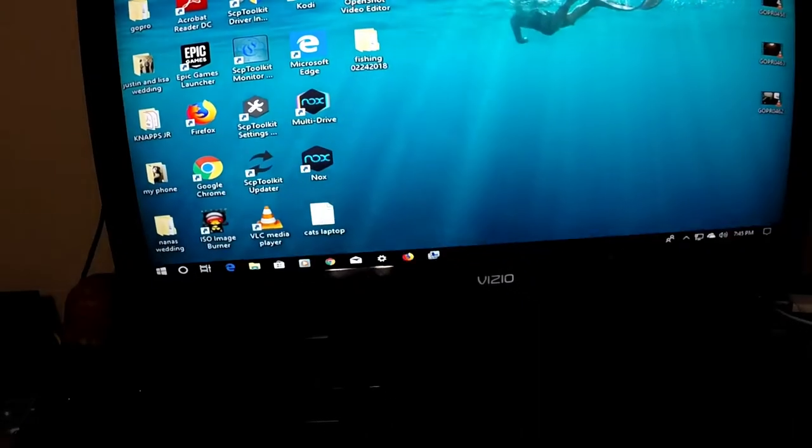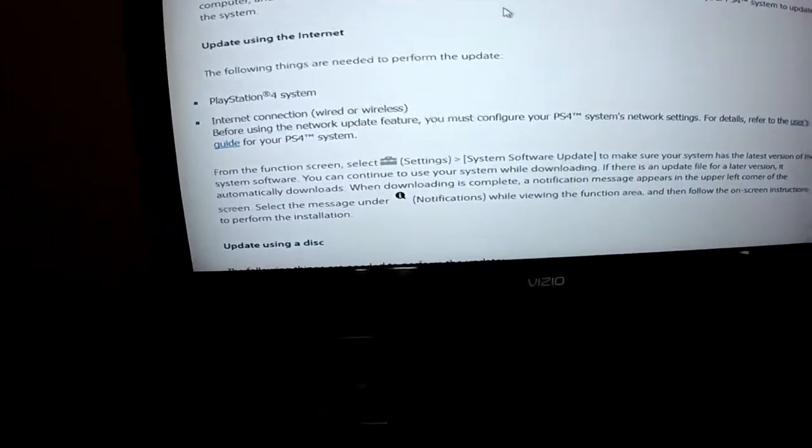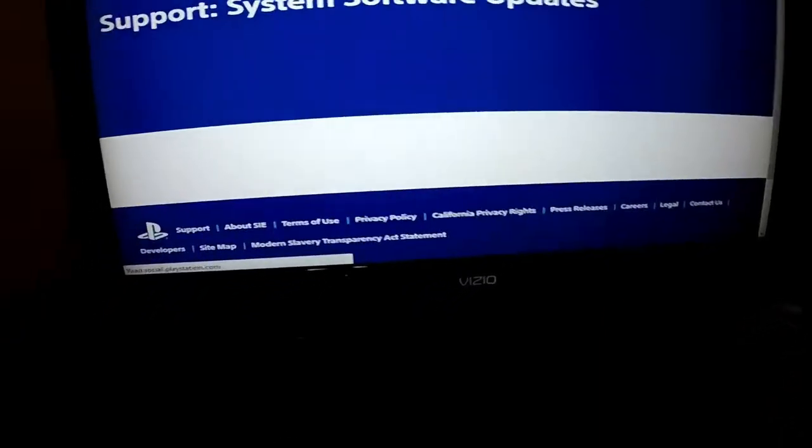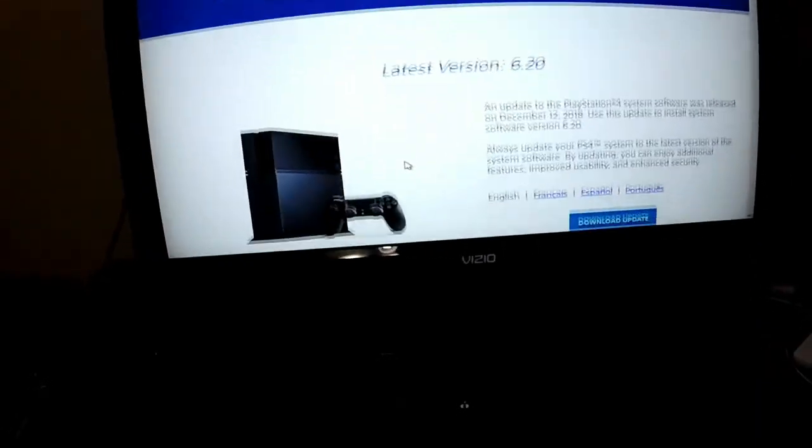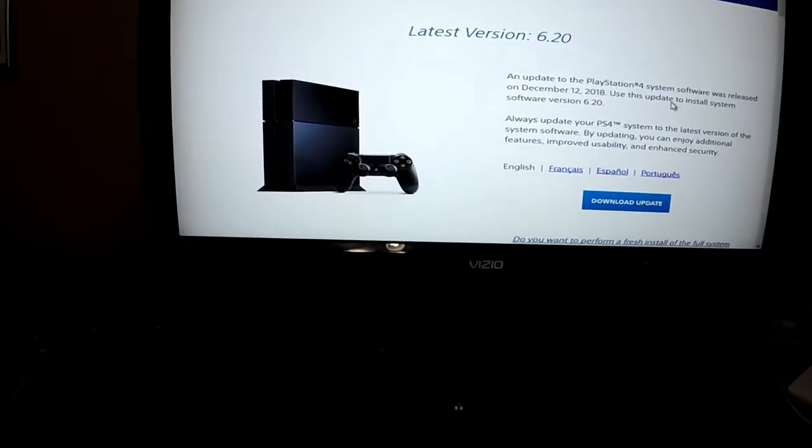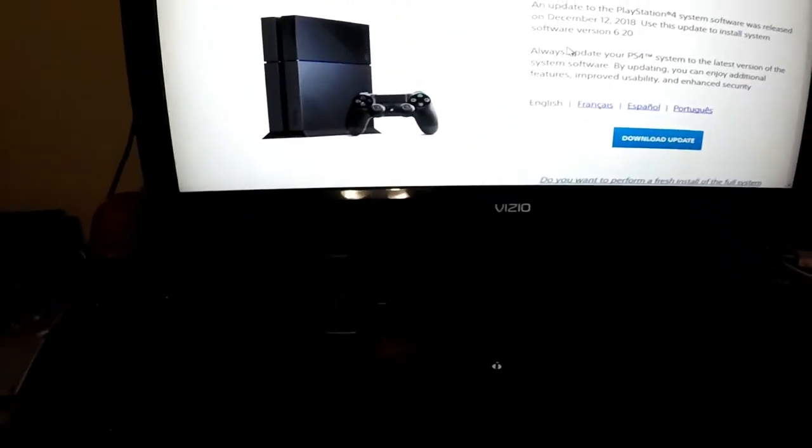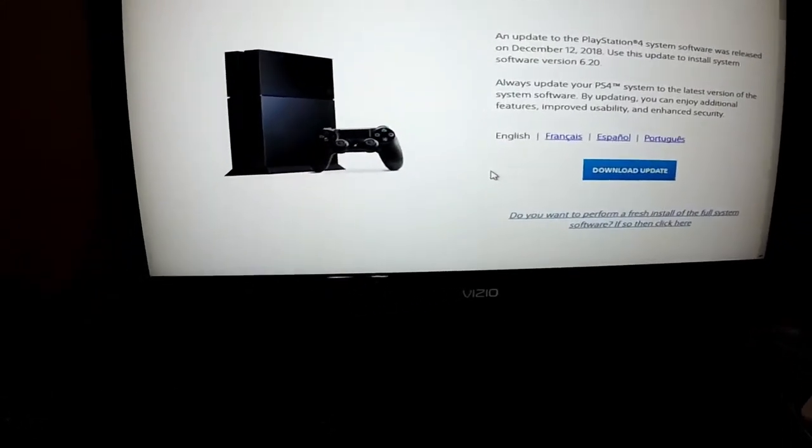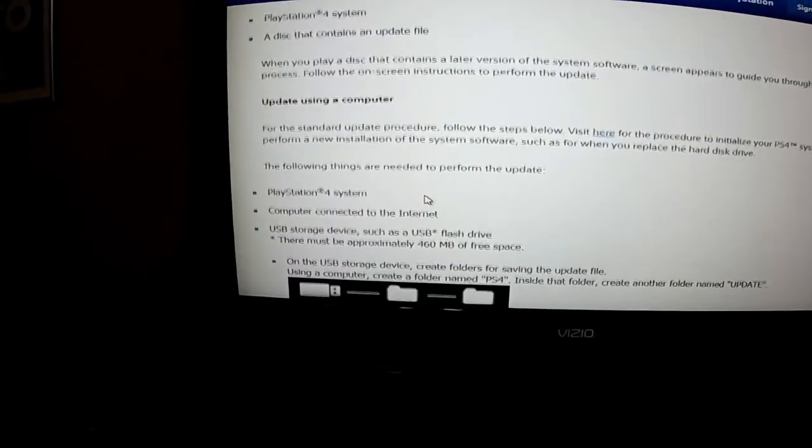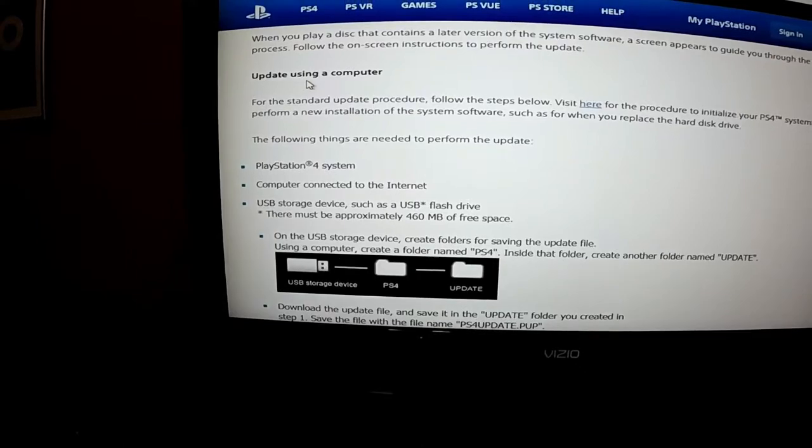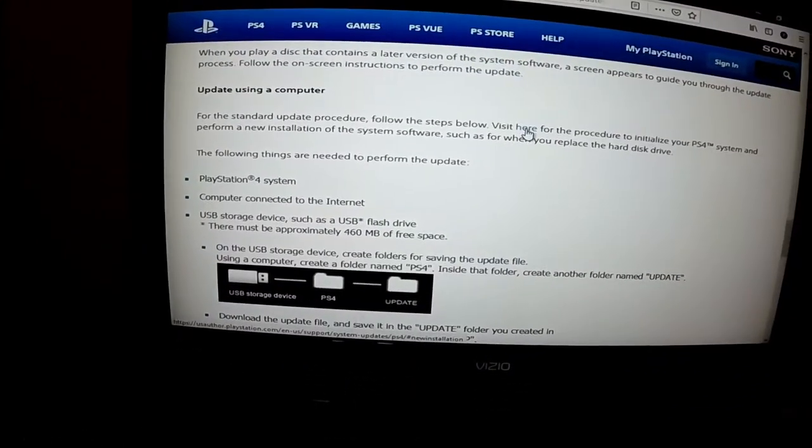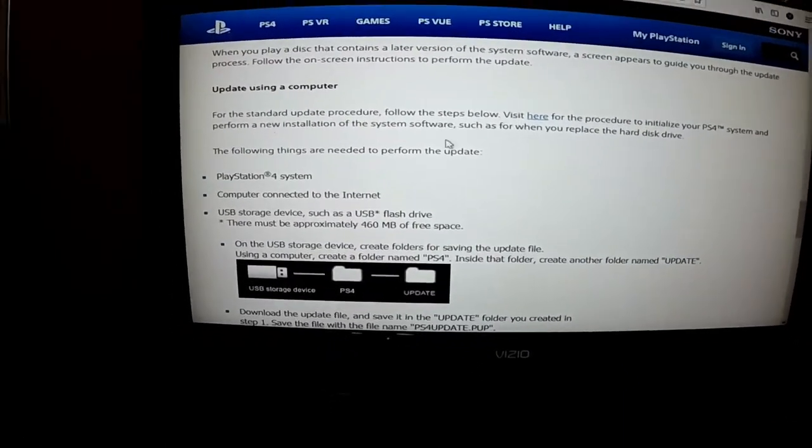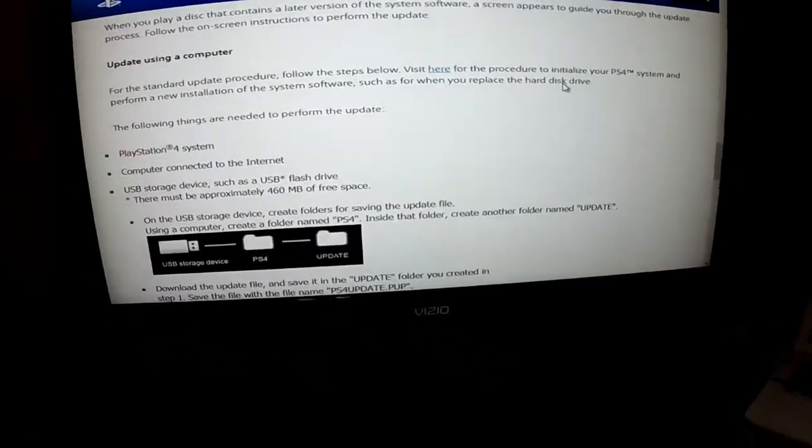Now that that's done, you want to load up your browser and go to Sony's playstation.com. What you'll do is click on Help, System Update, choose your system PS4. Now the first one that pops up is just a normal release to manually update your PS4. This is not the one you want. You want to scroll down here and come across one that says Update Using Computer. You'll click on visit here for procedure to initialize your PS4 system and perform a new installation of system software, such as when you replace your hard drive.